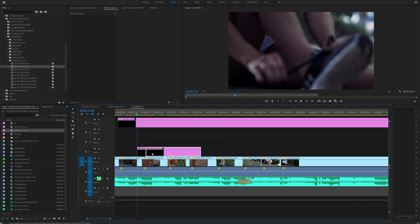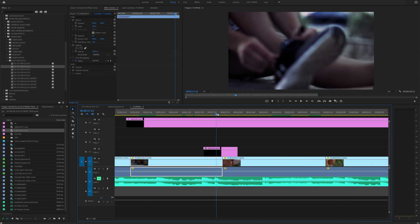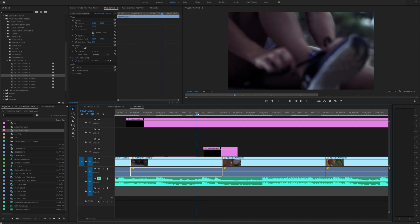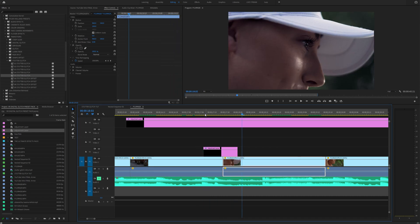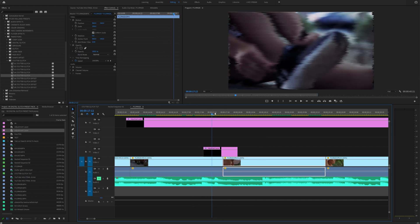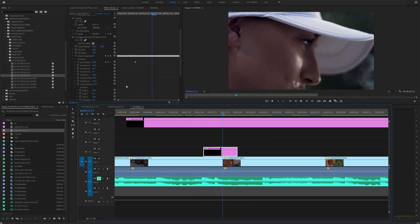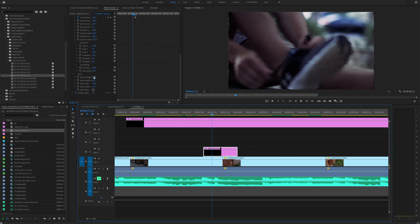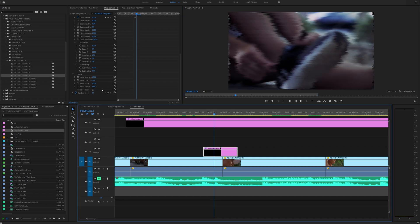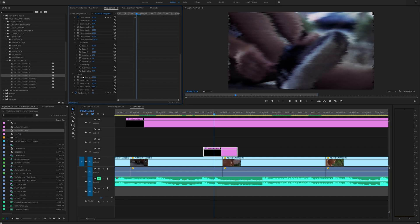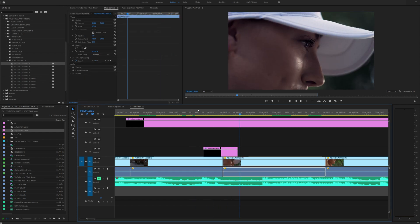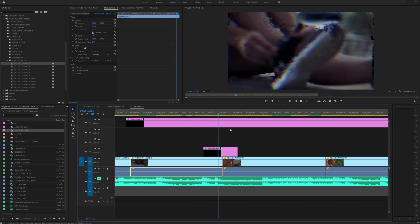All you have to do is drag an adjustment layer on a transition point or somewhere where you want the effect to happen, and simply drag on a stutter glitch effect. As soon as you do that it will already apply the effect. You can click on your adjustment layer and modify any of the properties — for example, you can add noise to your effect, which is pretty cool. You can also stack effects: drag a couple of stutter glitch effects on top of each other to get an interesting look.